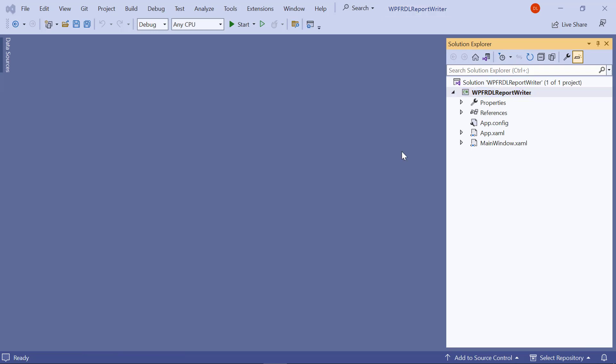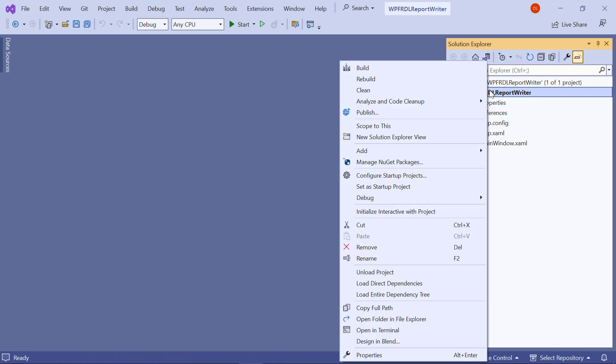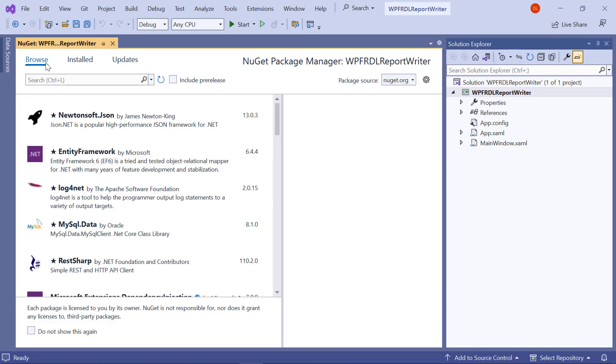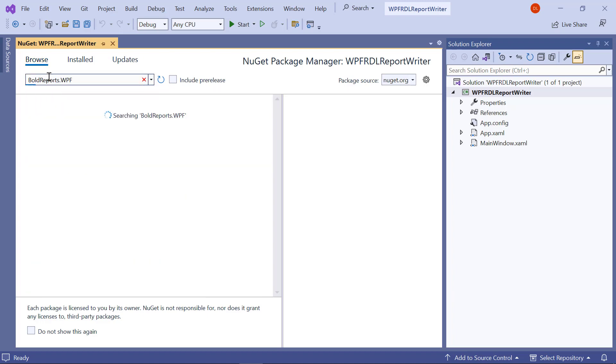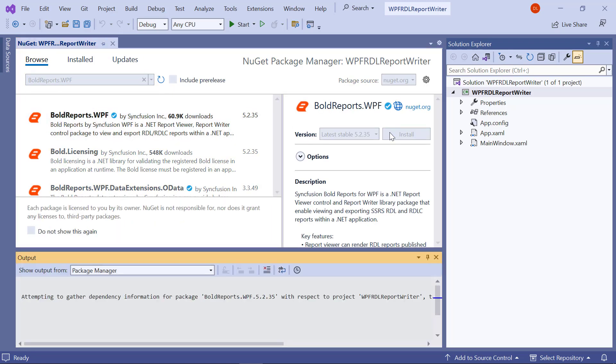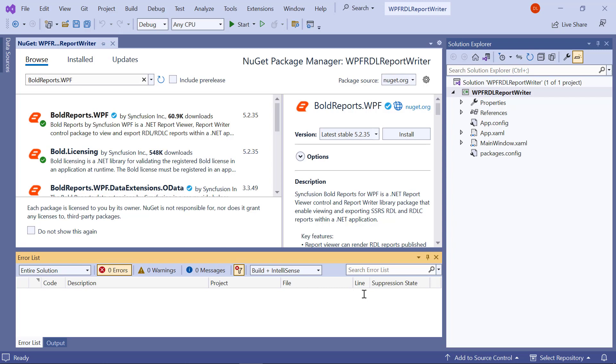Next, let me install the necessary NuGet packages in the application. Right-click the project in the Solution Explorer tab and choose Manage NuGet Packages. In the Browse tab, search for the BoldReports.wpf package and install it in the application.